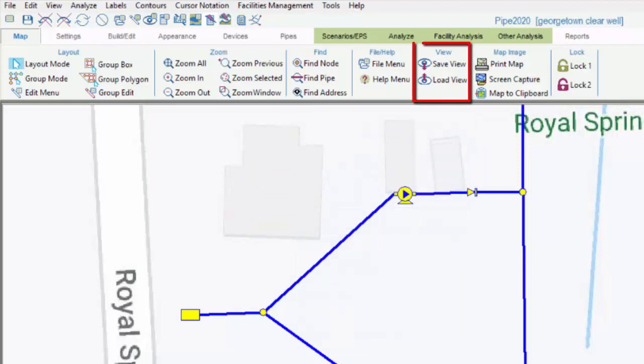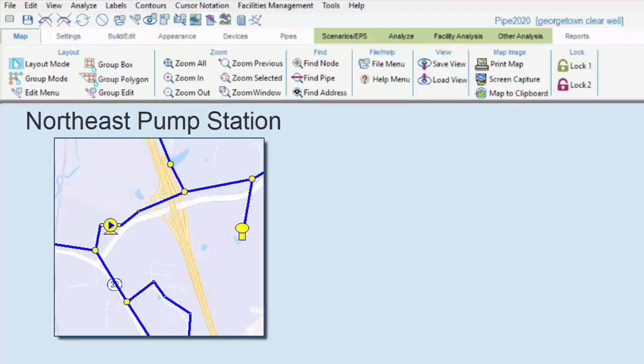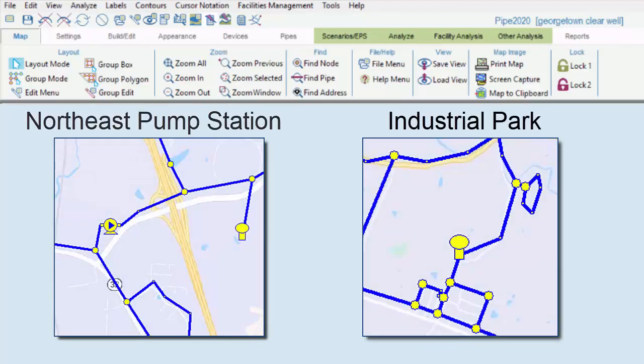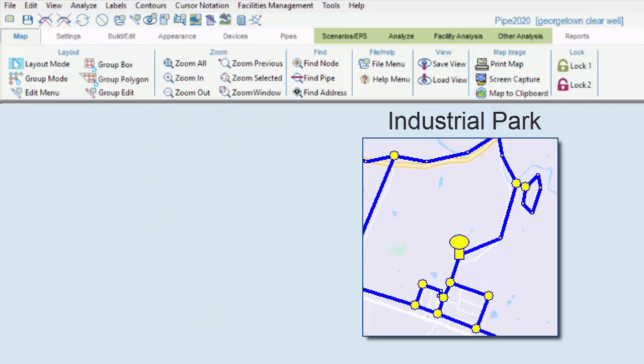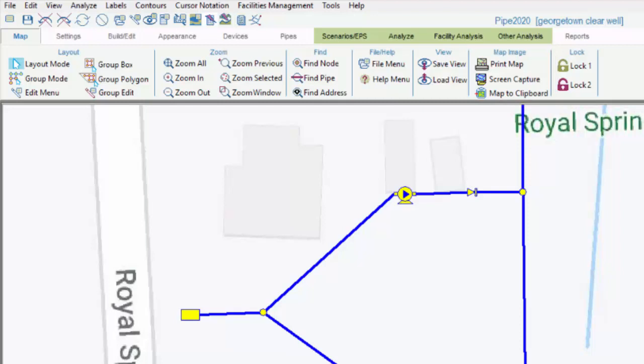We can save a specific view of the model with different pan-zoom settings and load it again later. There is a Map Images submenu, which allows users to print, to hardcopy, or to image files. Last, users can lock the model with one of these fixed mode buttons to prevent inadvertent editing of nodes and pipes.